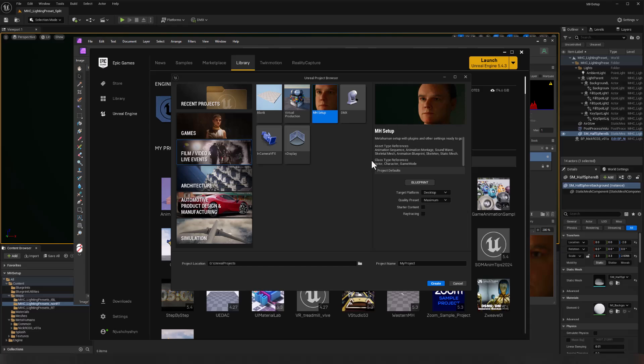Now, this is going to have all those plugins that I want: Vicon, Manus, Faceware, OptiTrack, everything's ready to go. And I can get to work without having to restart over and over again when I add those individual plugins.